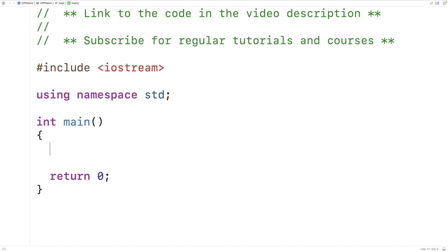In this video we're going to learn about overloading function templates in C++. Overloading function templates brings together two ideas: function overloading and function templates. Let's briefly go over these ideas first.